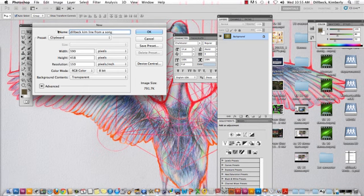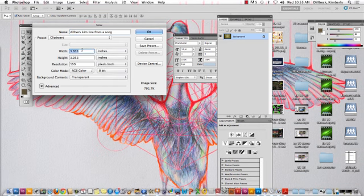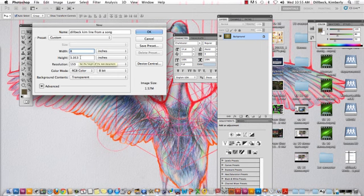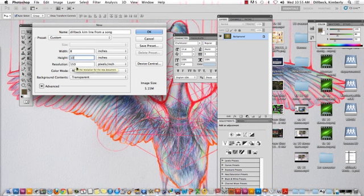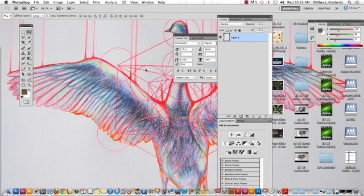We're working with 8 inches by 10 inches for the size, so a width of 8, a height of 10, 150 for the resolution. I would set your background to transparent, probably, for this. If it's not though, it's okay. Don't worry. It's no problem if you've already done it.